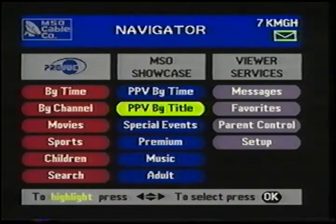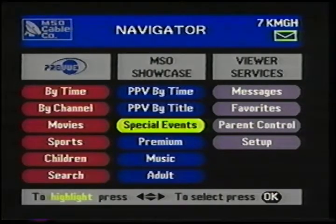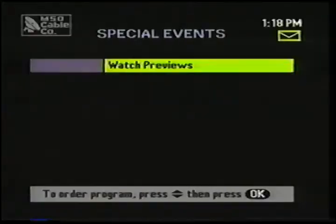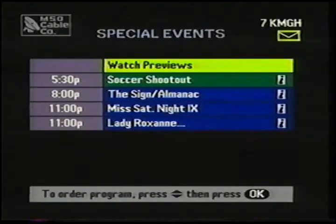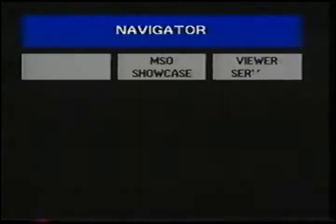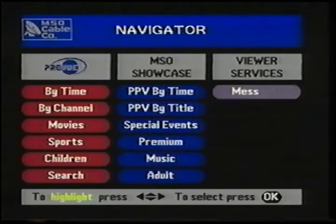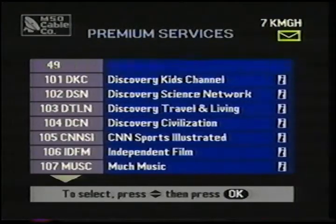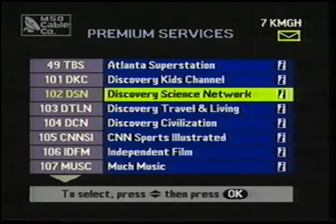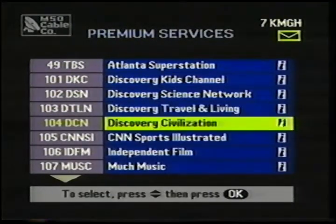Going back to the Navigator, Special Events is a list of pay-per-view programs such as boxing and concerts. Next is Premium. If you subscribe to Premium Services, you can tune to those channels through this menu option.